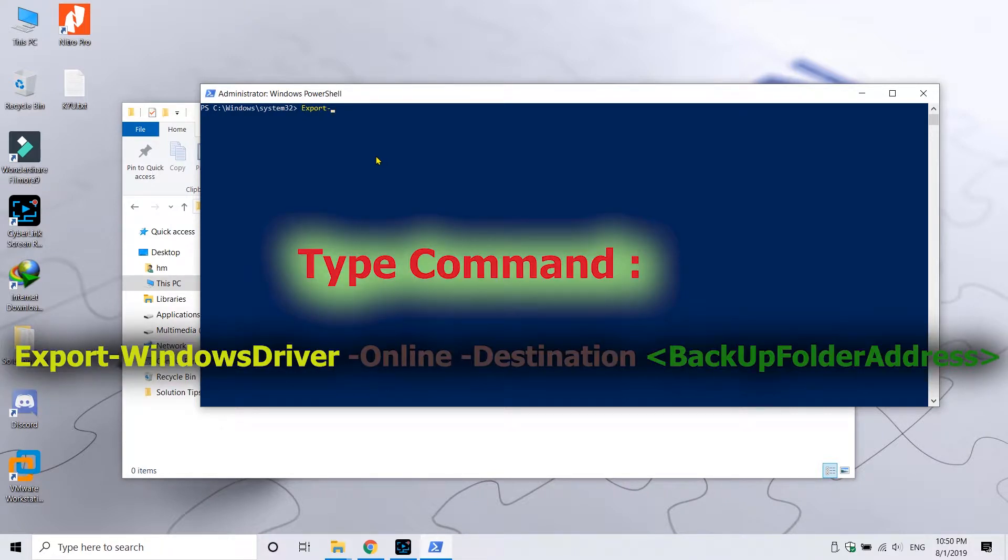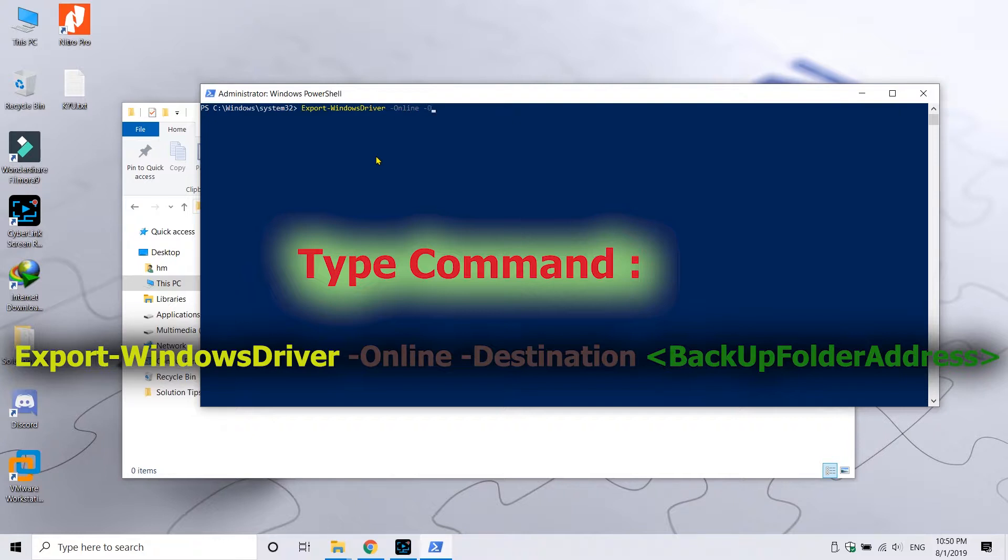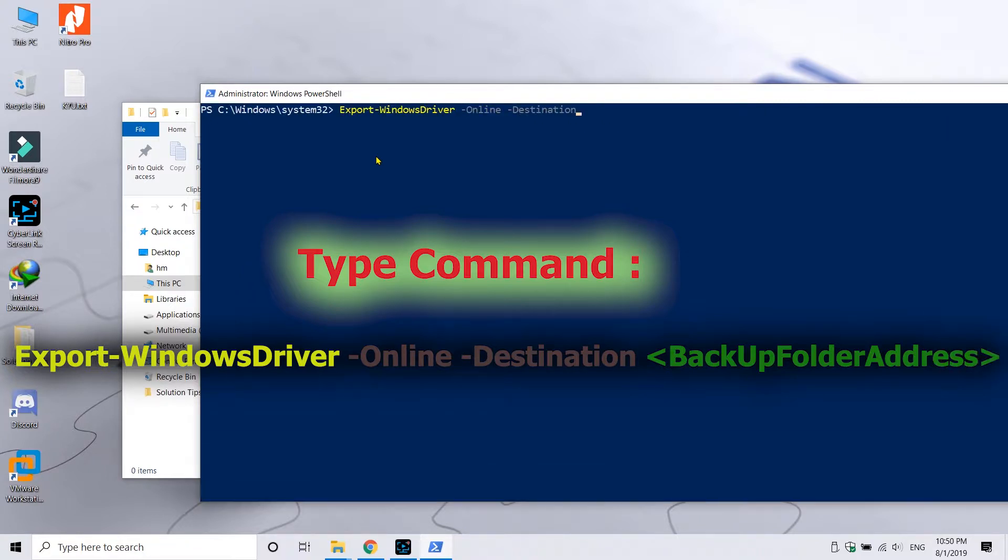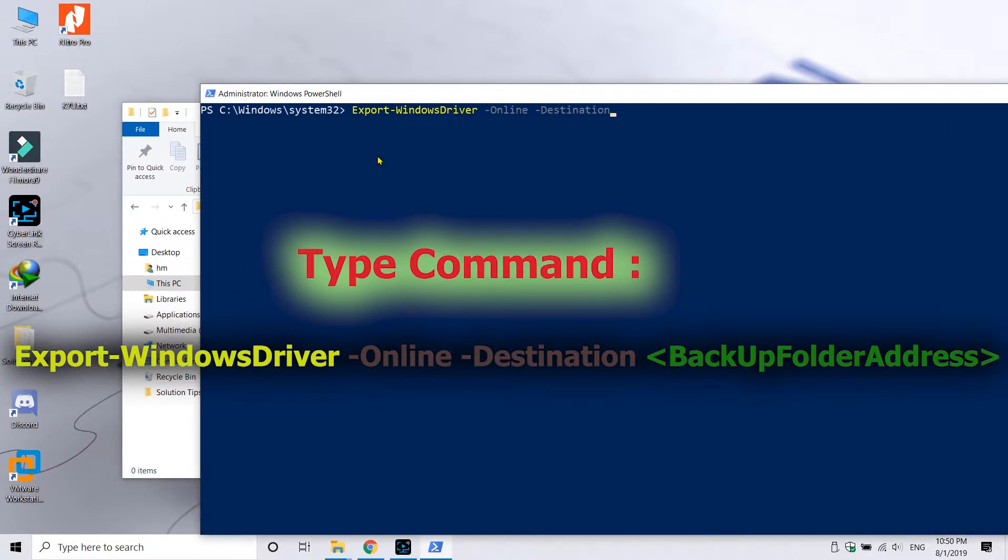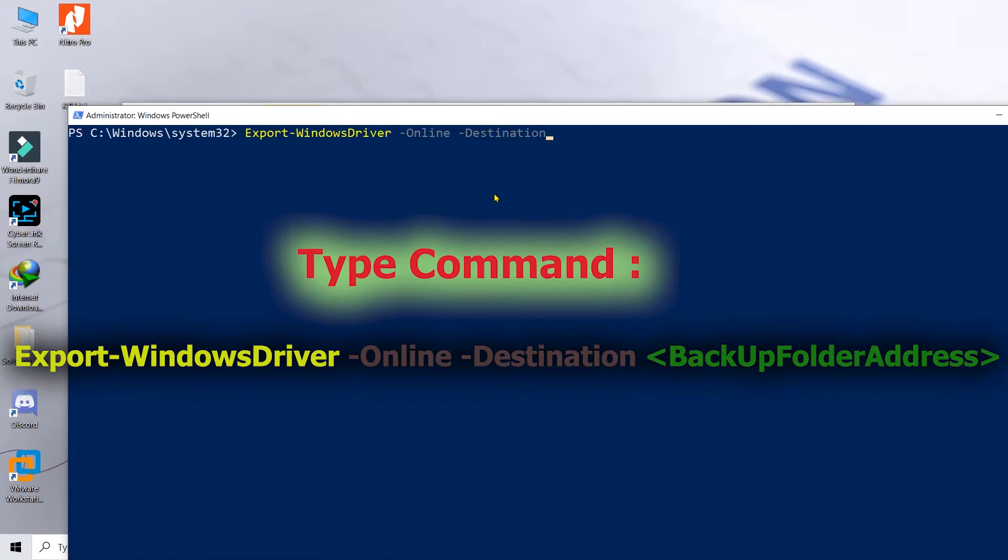Now go back to PowerShell and type this command displayed on the screen, or I can just spell it: Export-WindowsDriver space -Online space -Destination space, and then insert the path of that folder that you have copied. Just remember one thing - if you have any space within the path of the folder, you can just put quotes.